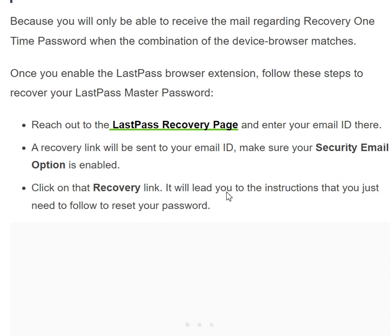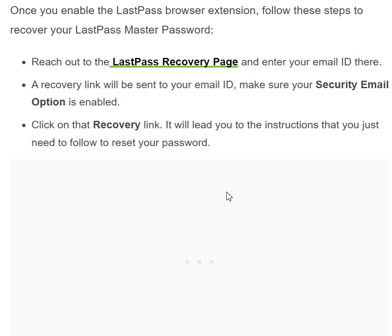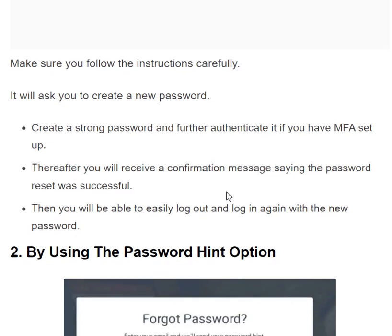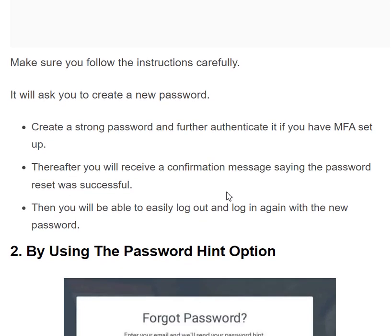First, reach out to the LastPass recovery page and enter your email ID. Second, a recovery link will be sent to your email — make sure your security email option is enabled. Third, click on the recovery link and follow the instructions to reset your password carefully. After that, create a strong new password and authenticate if you have MFA set up. You will then receive a confirmation message saying the password reset was successful, and you can log in again with the new password.